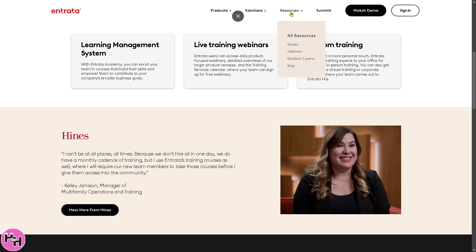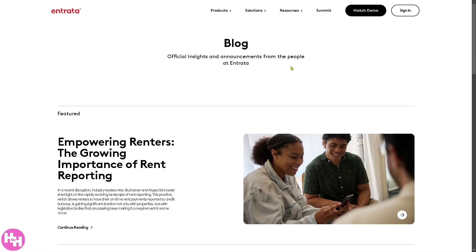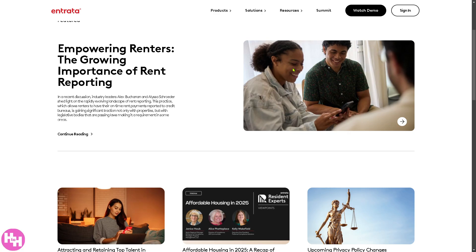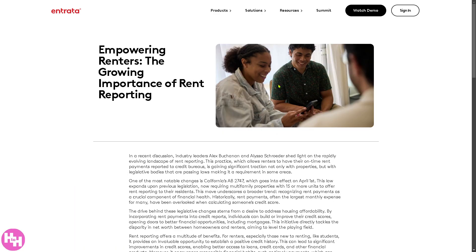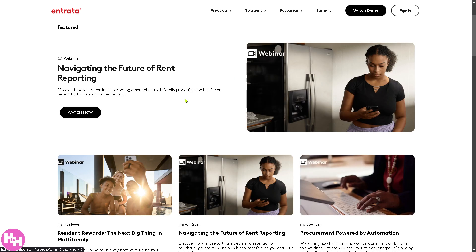If you go to Resources and want more insights, you'll find the Blog — a free, insightful section with information like the latest article on empowering renters and the growing importance of rent reporting. There's also a free Webinar where you can discover how reporting is becoming essential for multifamily properties and how it can benefit you and your residents.